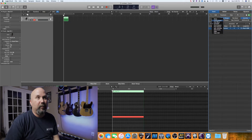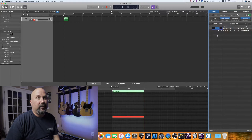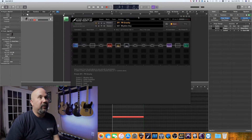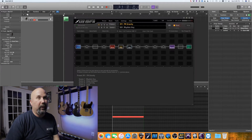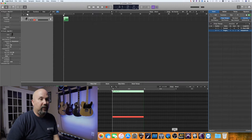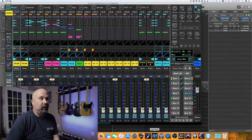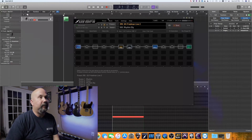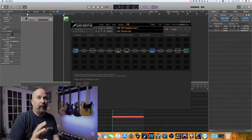We're done with the controller. Now change the event type to program change and hit the plus button. The value is what we're worried about — set it to 6. That corresponds, per the Fractal table, to preset 390. Once that's done, we can minimize the MIDI editor. The first step is done — we've set our preset at the beginning of the song.